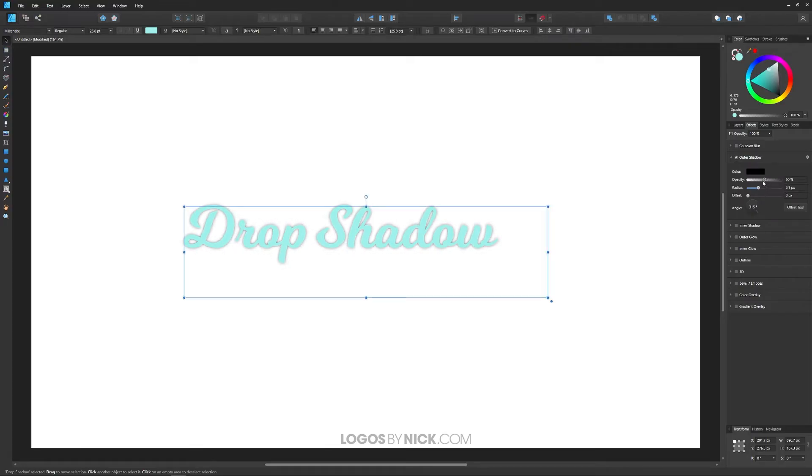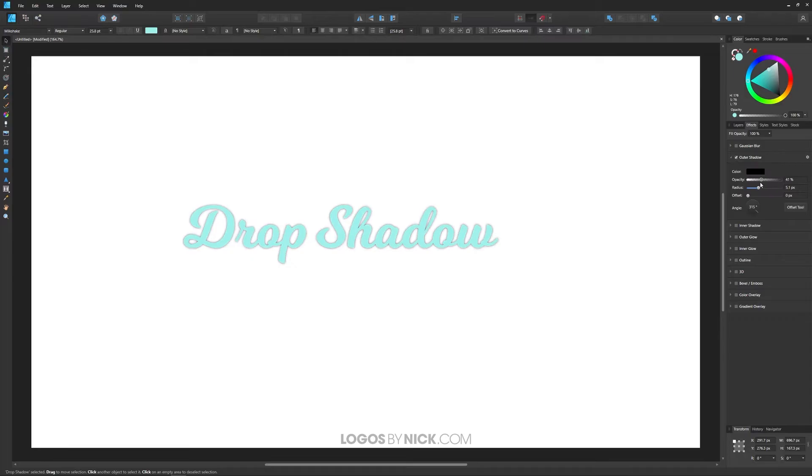Now what you can do is you can take the opacity. If you want to make it darker, you can bring the opacity up, or you can bring it down if you want to make it a lighter shadow.